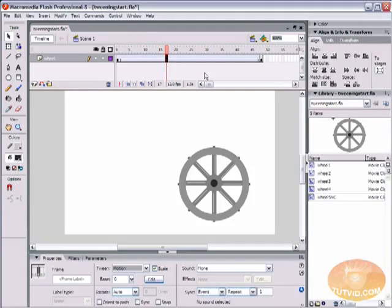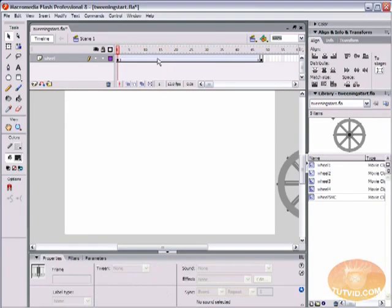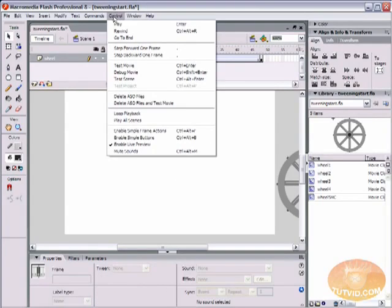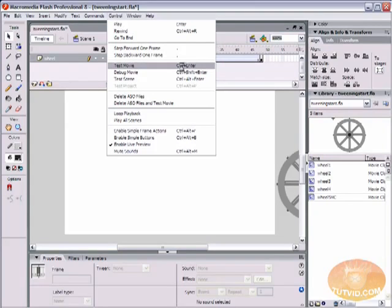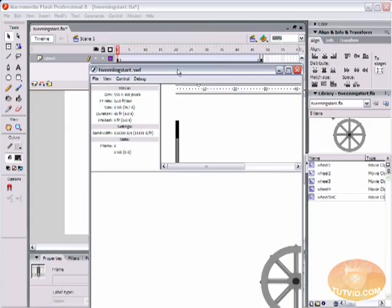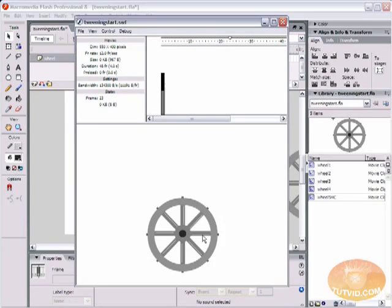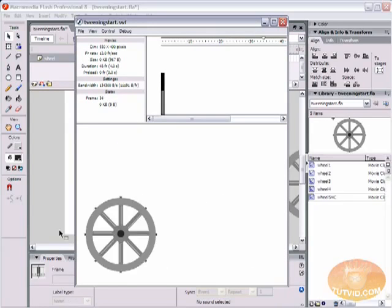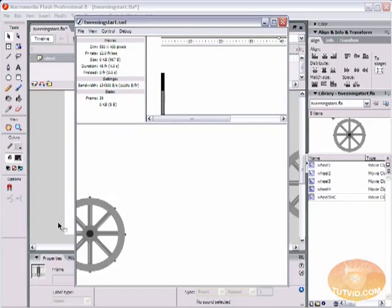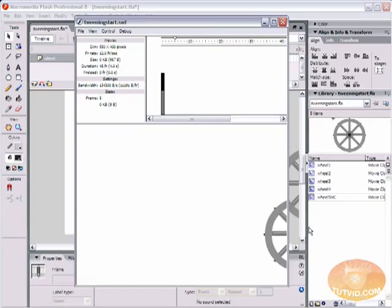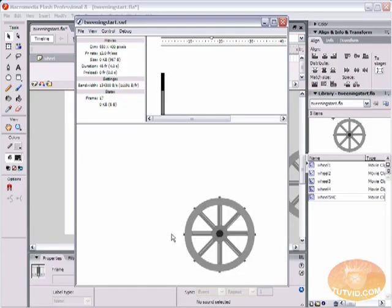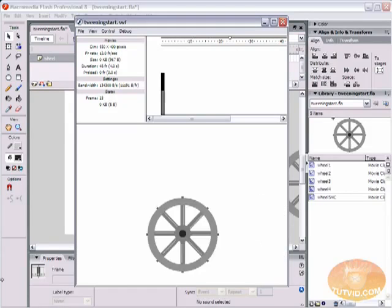That's it, you've just created your first motion tween. So let's check it out. Come up here to Control, go down to Test Movie. The hotkey for testing your movie is Control-Enter. We're going to hit that and you can see our wheel is coming across the screen, and your Flash movie will repeat.